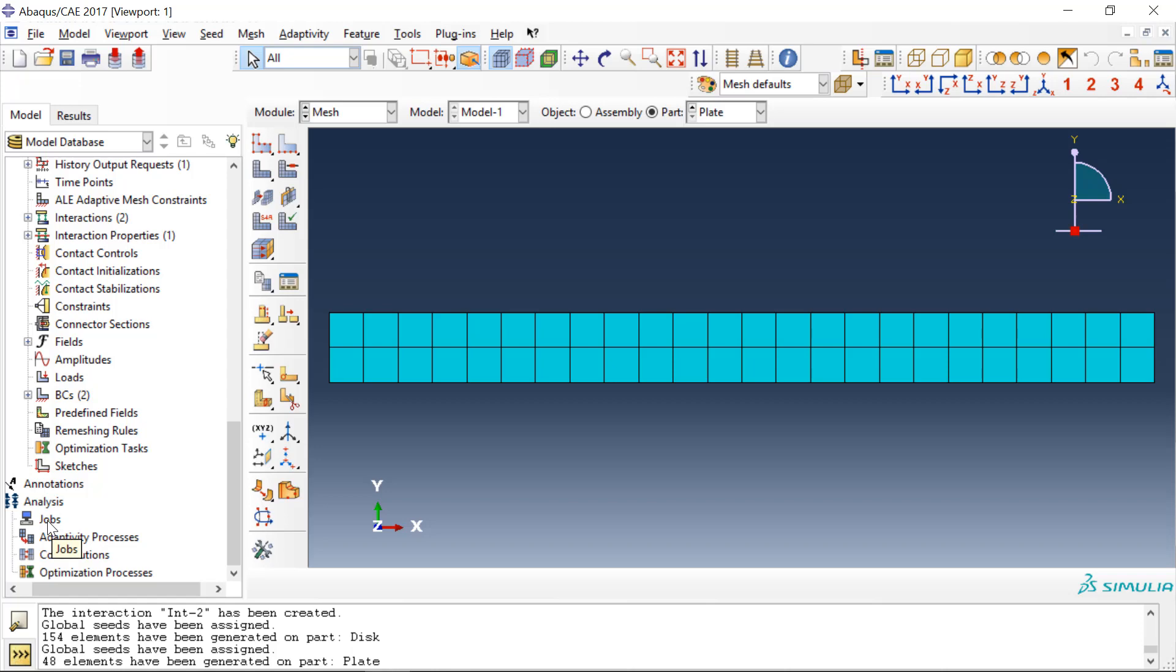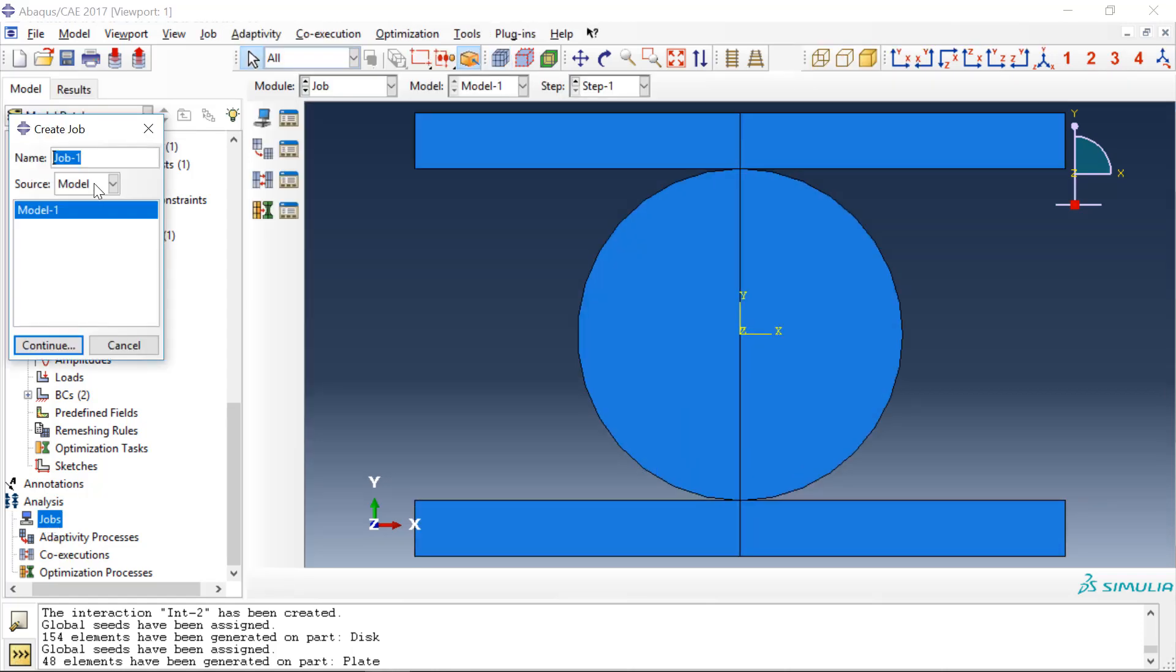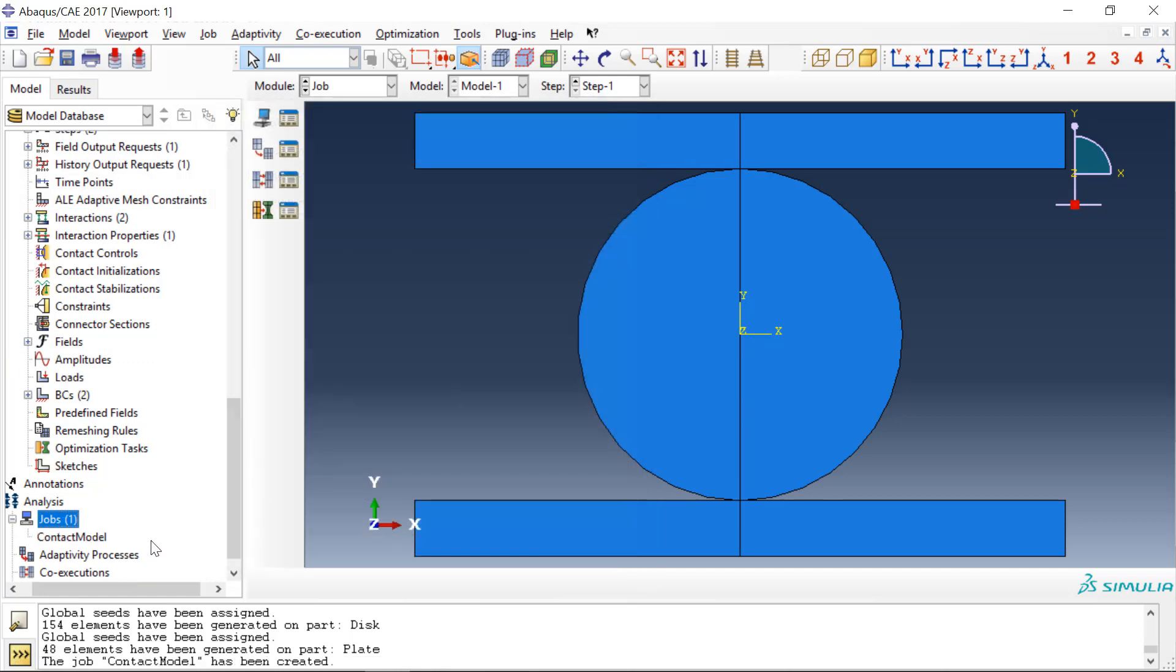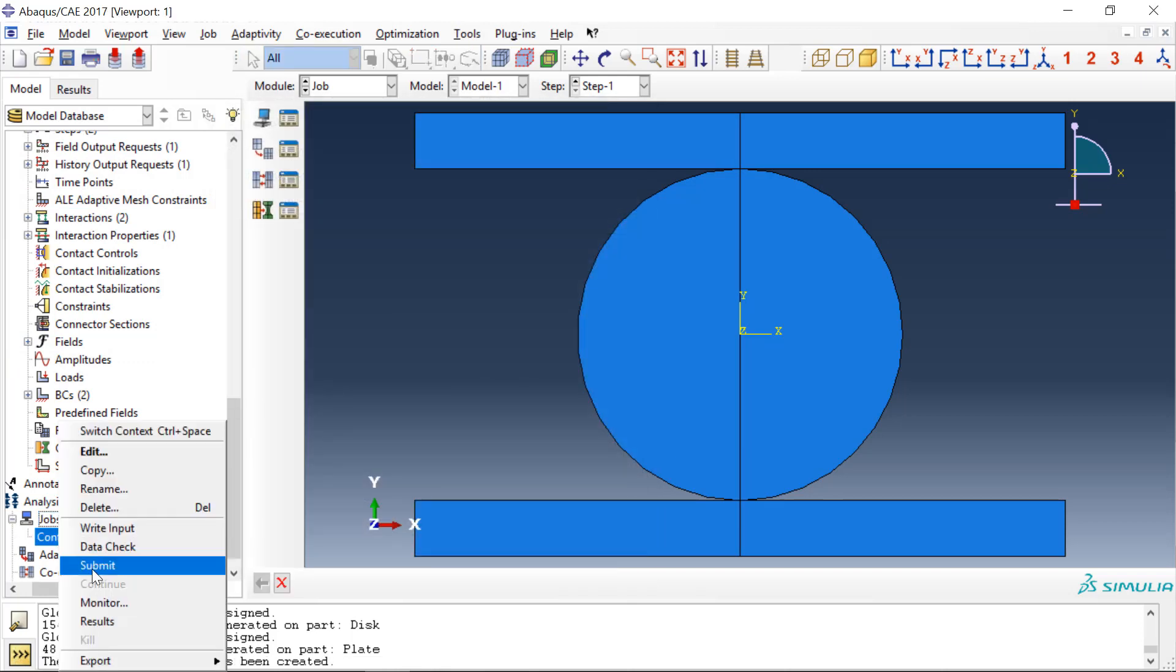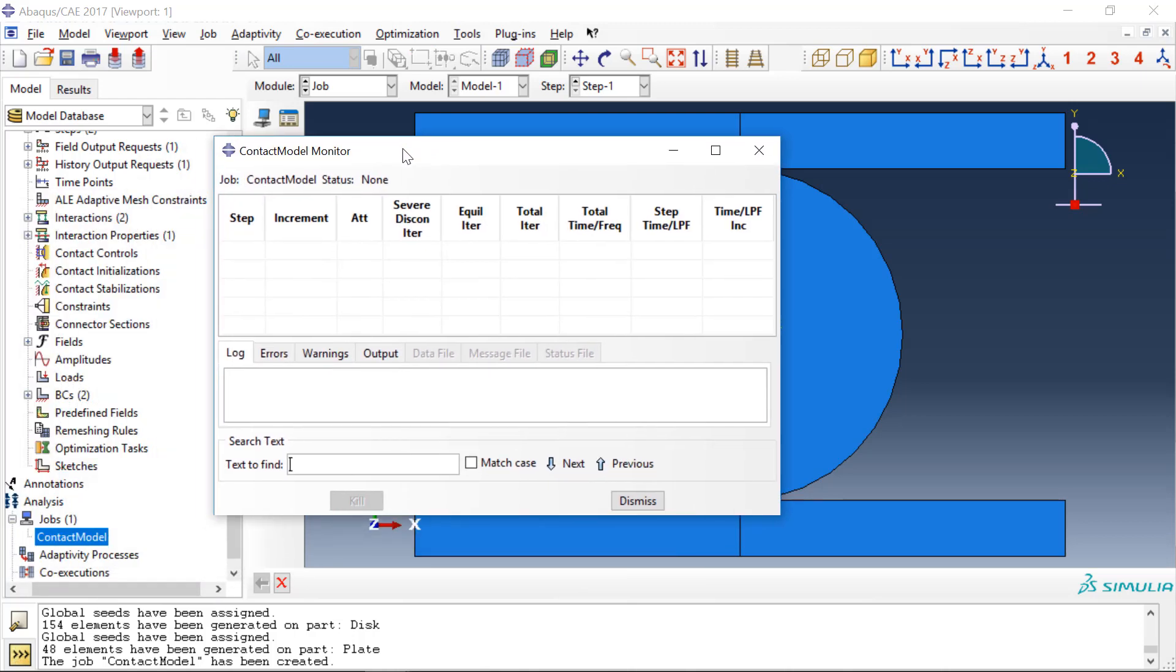And then we go to jobs and we create a job, we'll just call this contact model, click OK, and then we'll monitor the analysis as it runs.